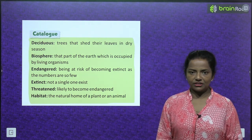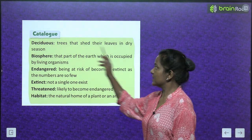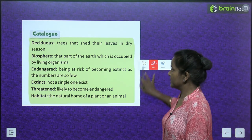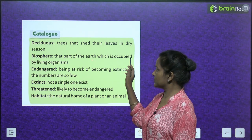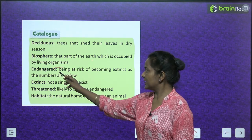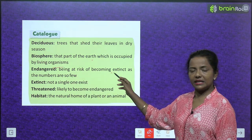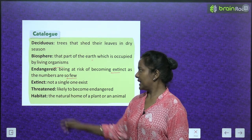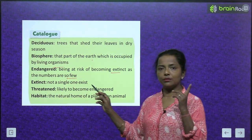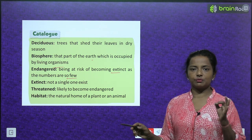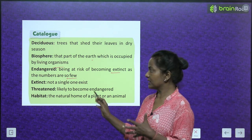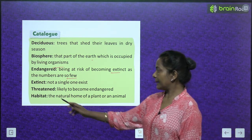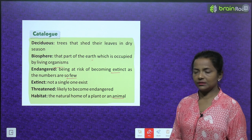Glossary: Deciduous — trees that shed their leaves in the dry season. Biosphere — that part of the earth which is occupied by living organisms. Endangered — being at risk of becoming extinct as the numbers are so few. Extinct — not a single one of the species exists. Threatened — likely to become endangered. Habitat — the natural home of a plant or an animal.